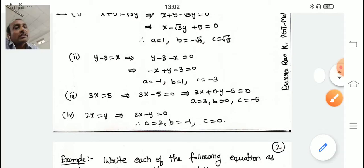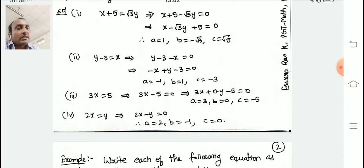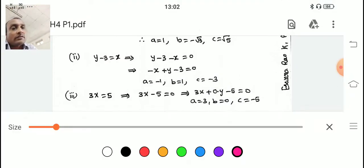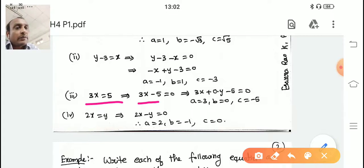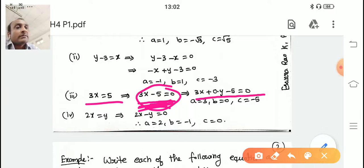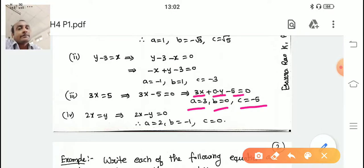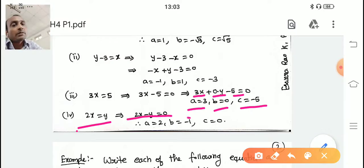Similarly, for 3x = 5: rearrange as 3x − 5 = 0. Here there is no y, so write it as 3x + 0·y − 5 = 0. Then comparing: a = 3, b = 0, c = −5. For 2x = y: rearrange as 2x − y = 0. Here the constant is missing, so c = 0. Therefore a = 2, b = −1, c = 0.